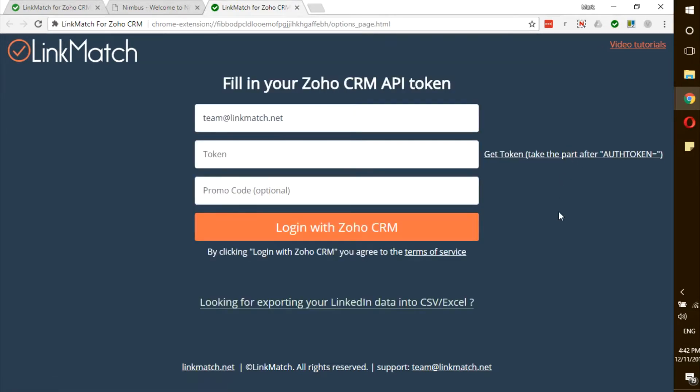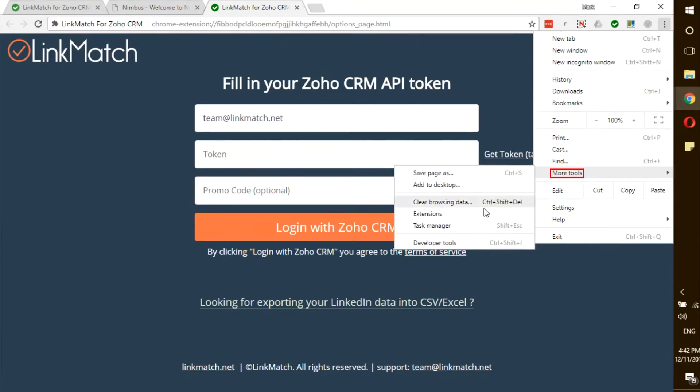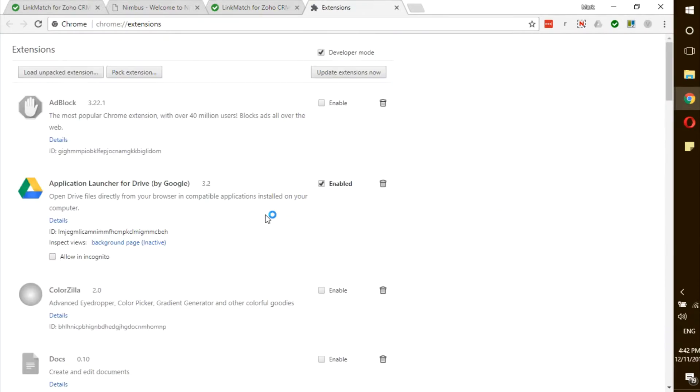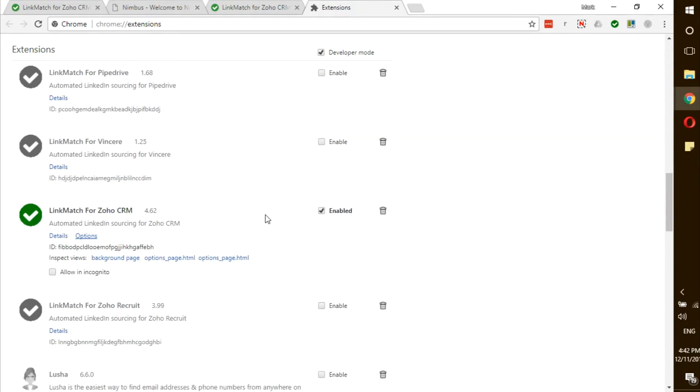If you don't see the green check mark, you can click on these three dots right here, go to more tools, extensions, scroll down and find LinkMatch for Zoho CRM and then click on the options.